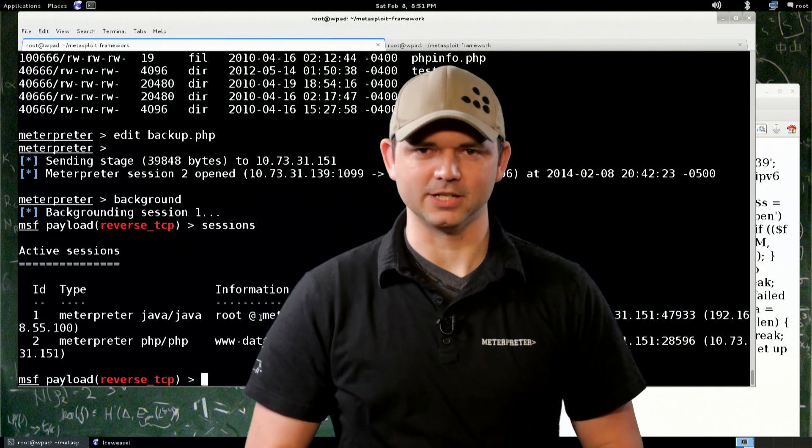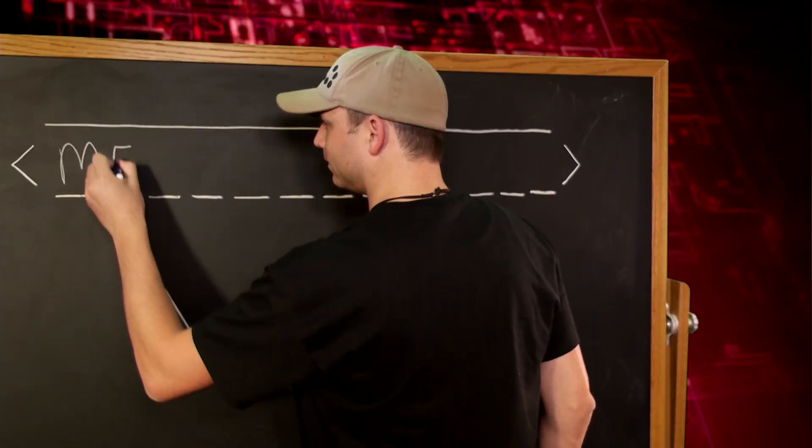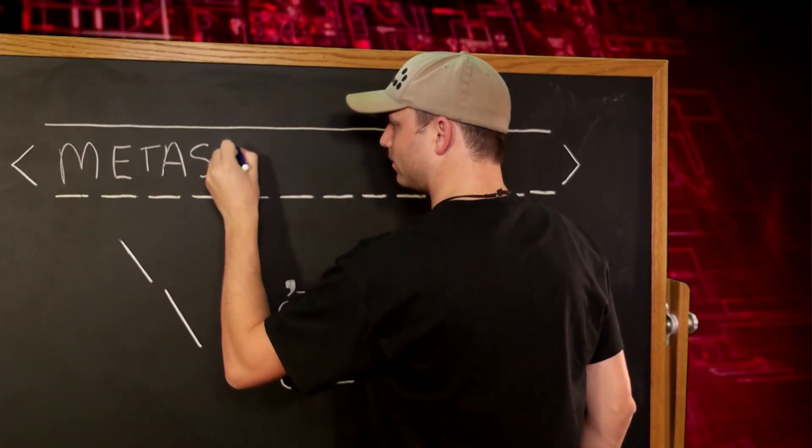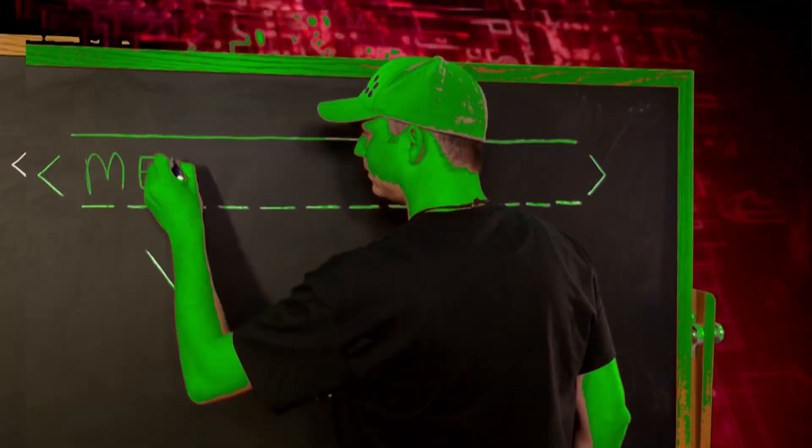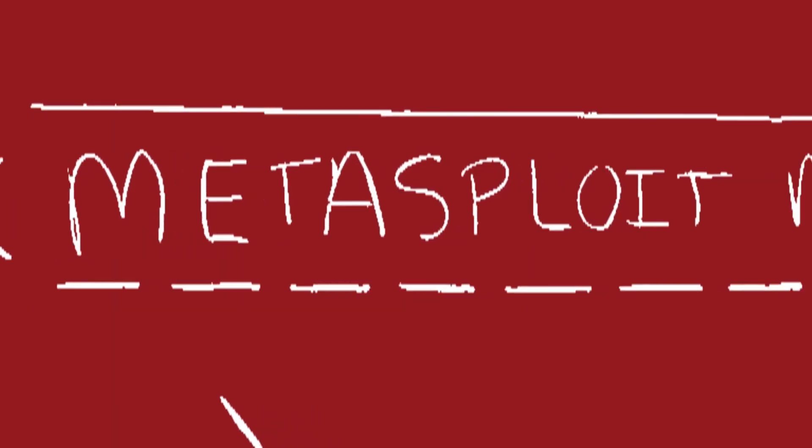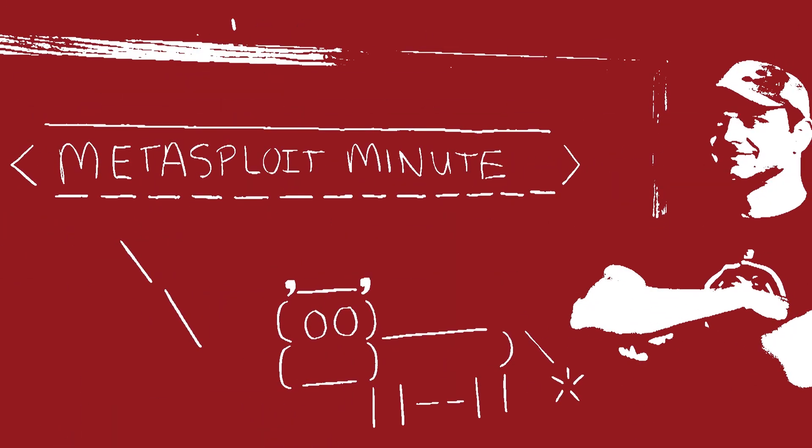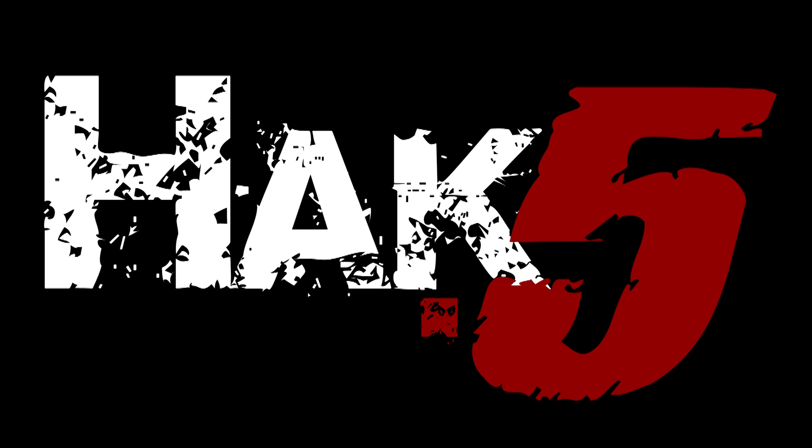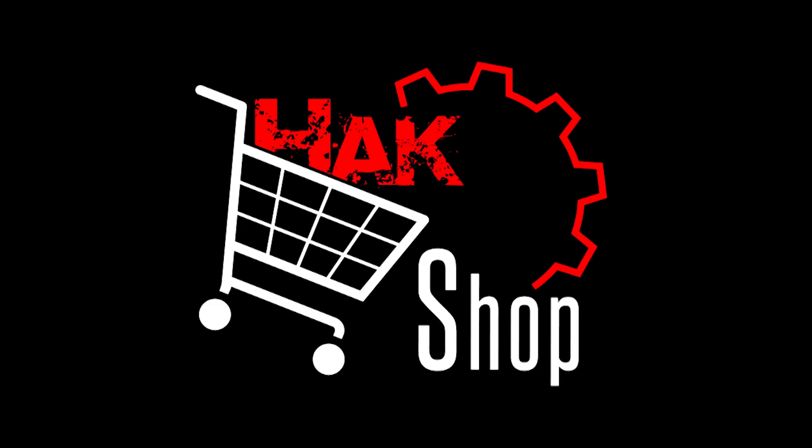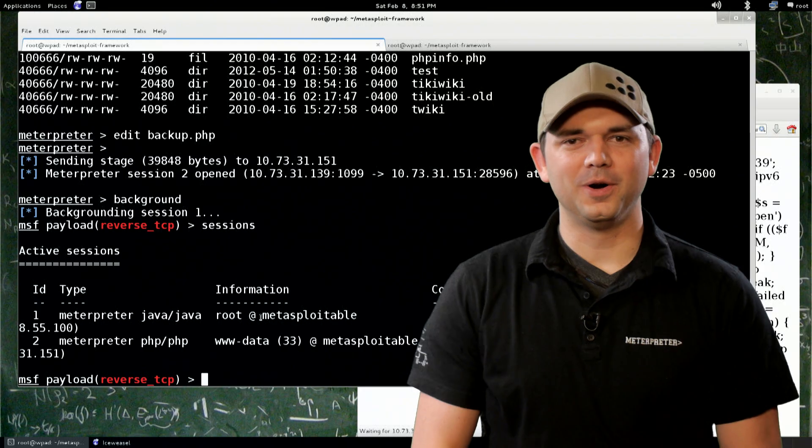Pivoting this time on Metasploit Minute. This Metasploit Minute is brought to you by Hack5 and viewers like you. Support us directly at HAKSHOP.com.